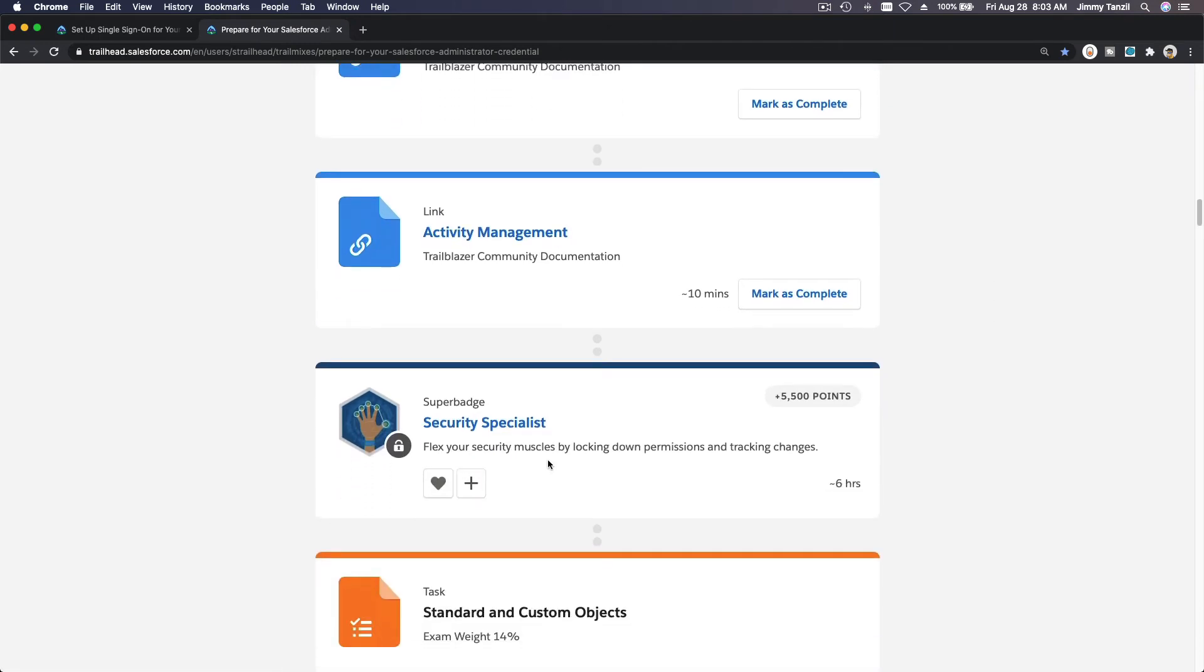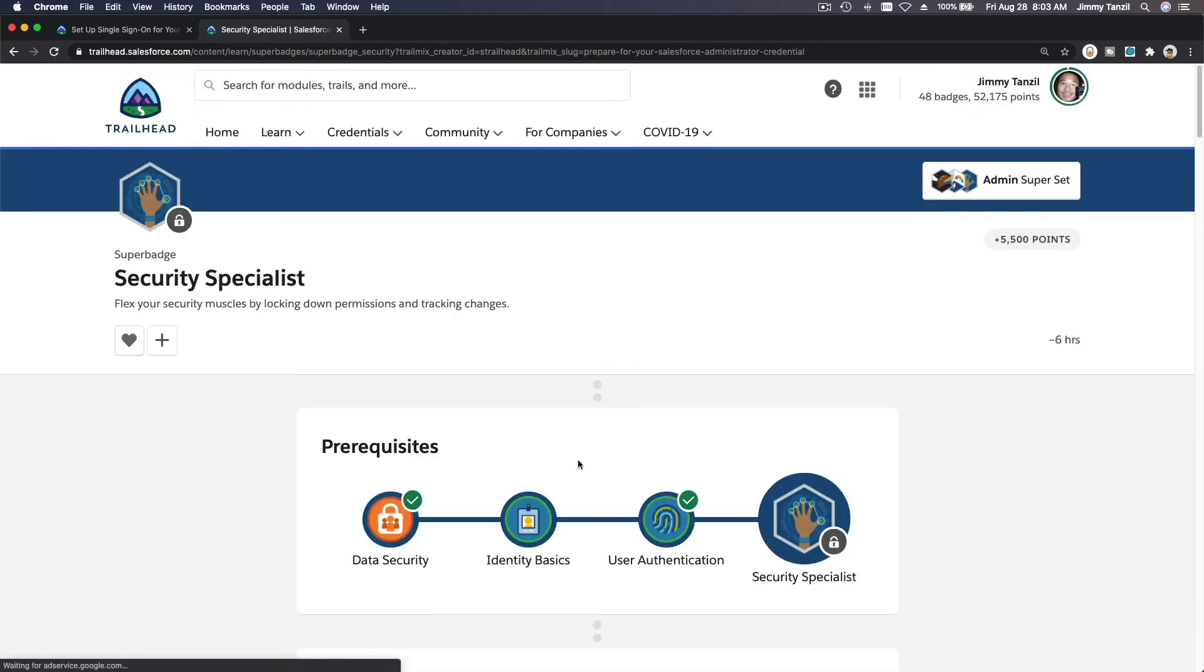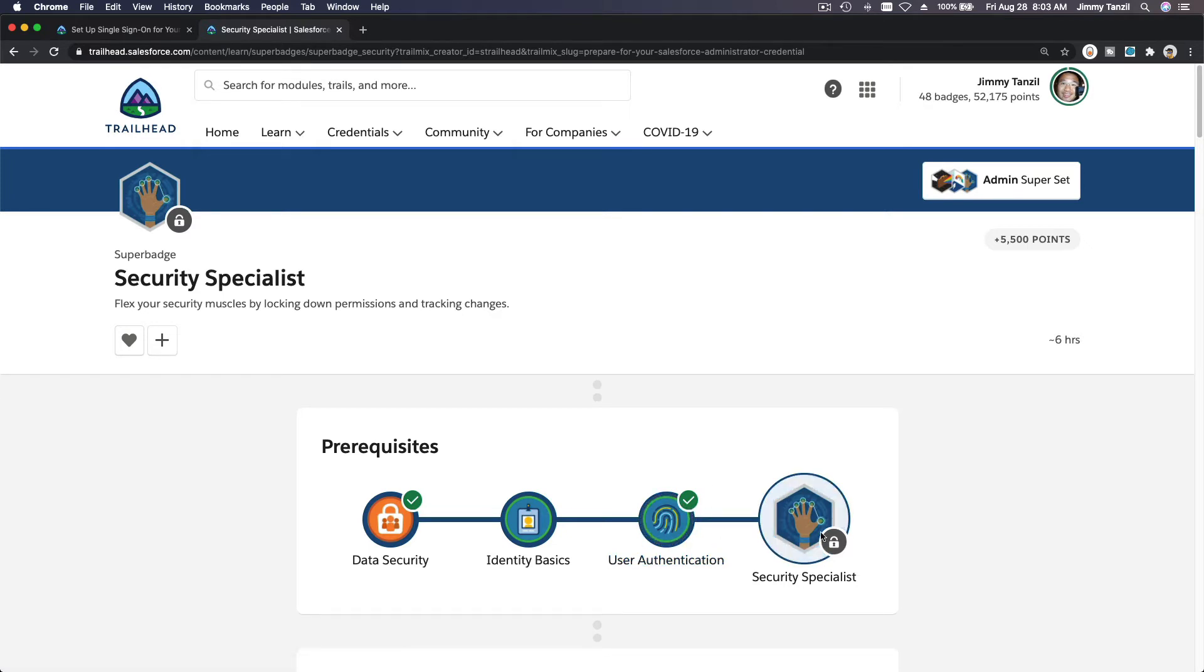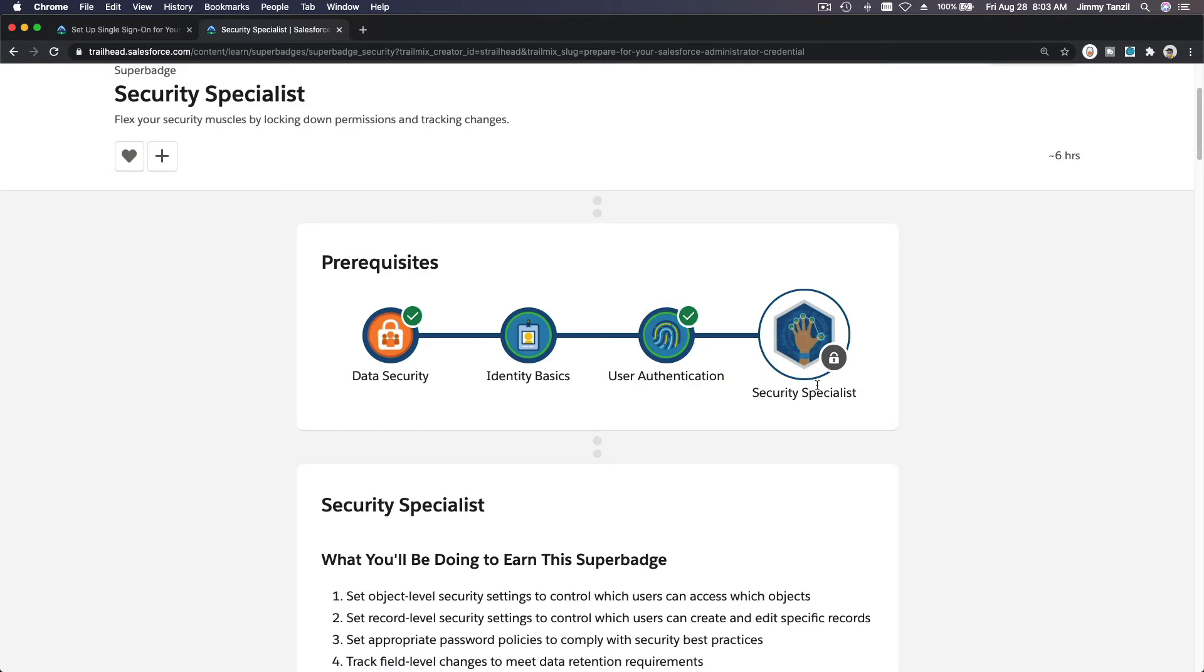This requires user authentication to be completed so we can work on the Security Specialist badge. You have to complete that, otherwise you won't be able to follow along and complete the Security Specialist Super Badge.